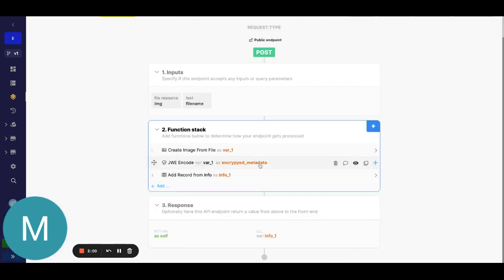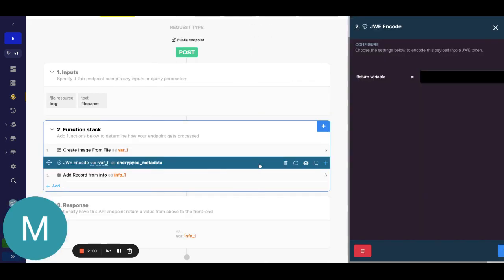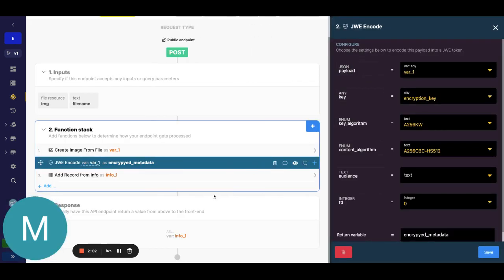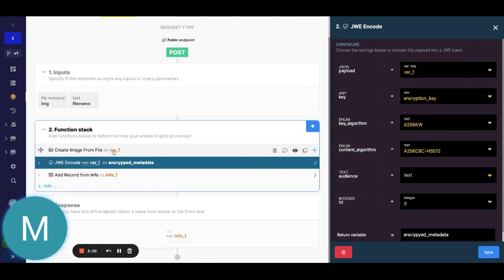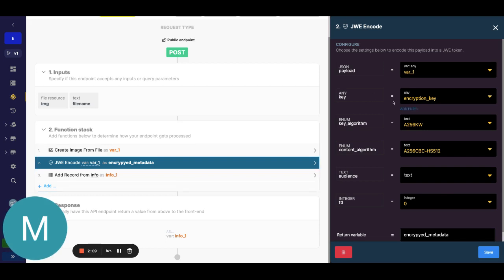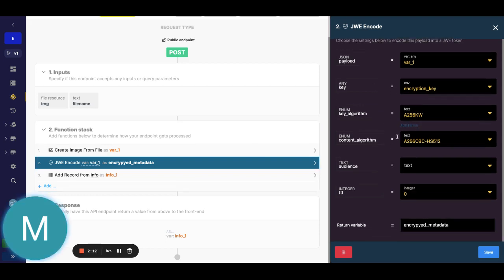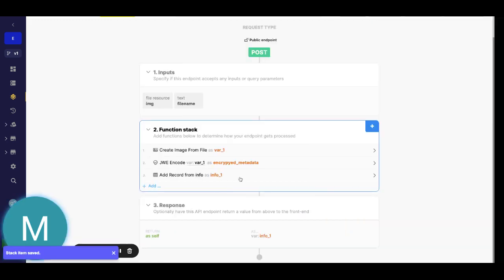Now we're going to actually encode or encrypt that metadata. The payload we're taking in is the result from create the image from file. Our key is that encryption key we created. We can leave the algorithm and content algorithm standard, same with time to live, and we can go ahead and hit save.